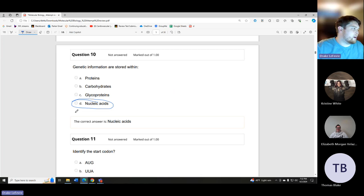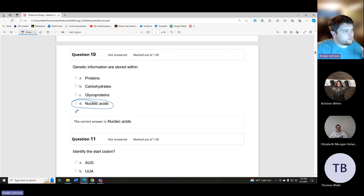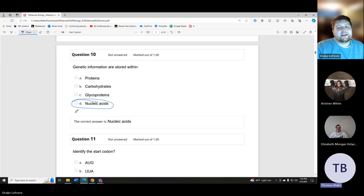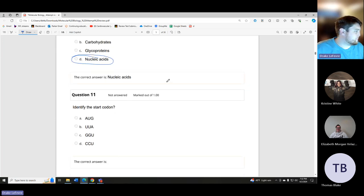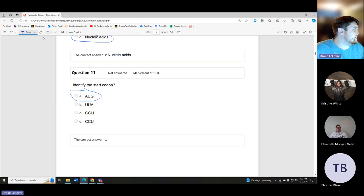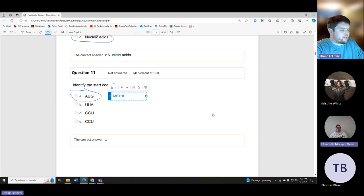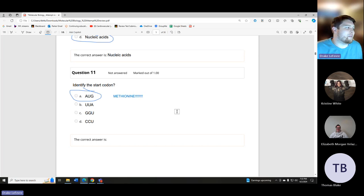Before it becomes ribose, the sugar is called ribulose. Ribulose can turn into either ribose or xylulose. The start codon is AUG, which was given earlier, and AUG codes for methionine. Remember that — it will come up over and over again.